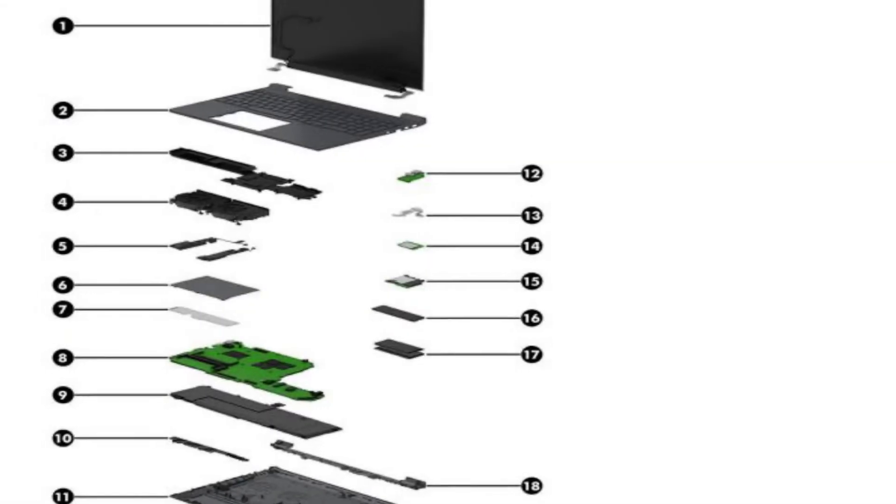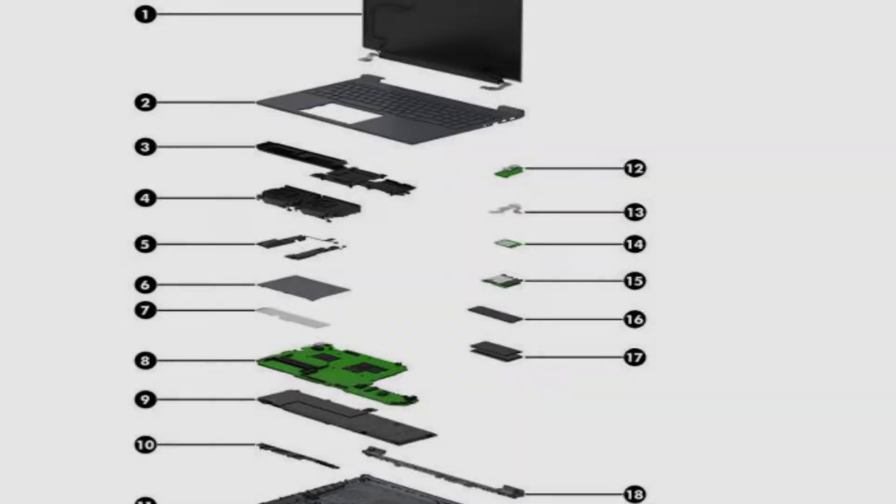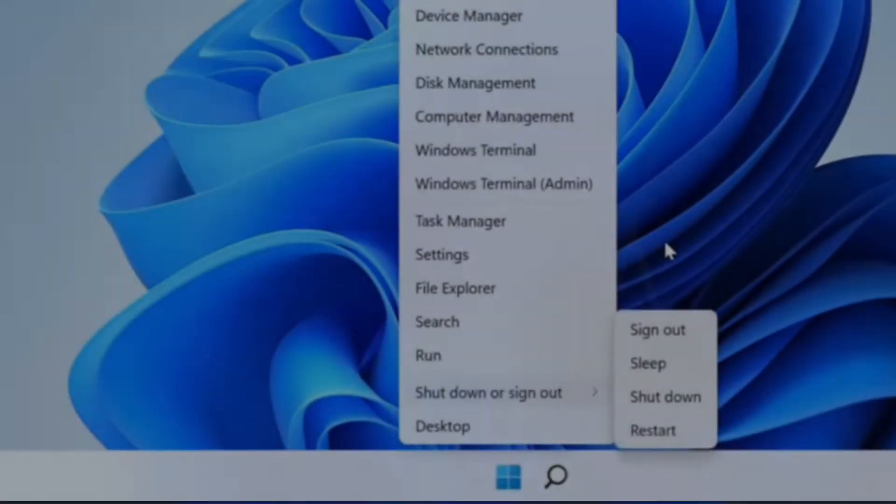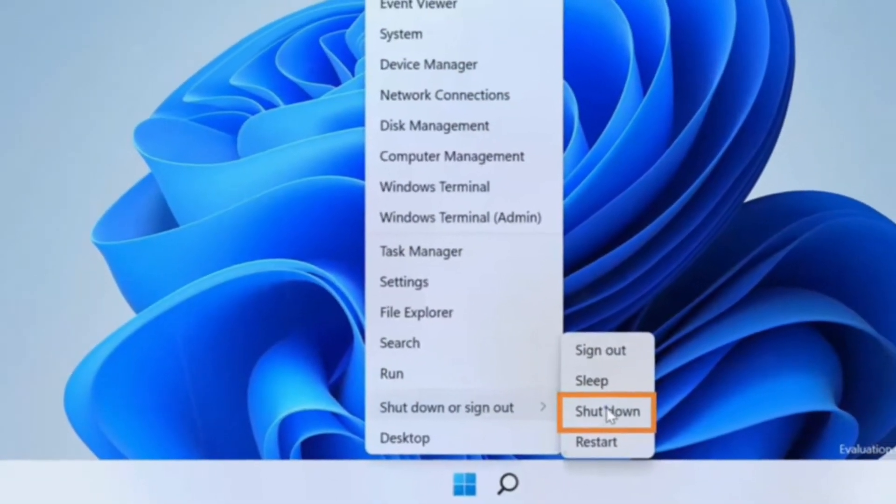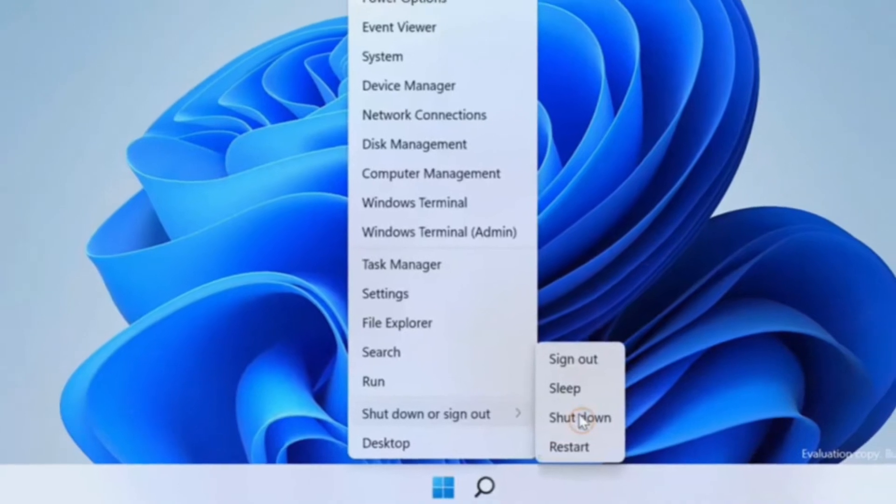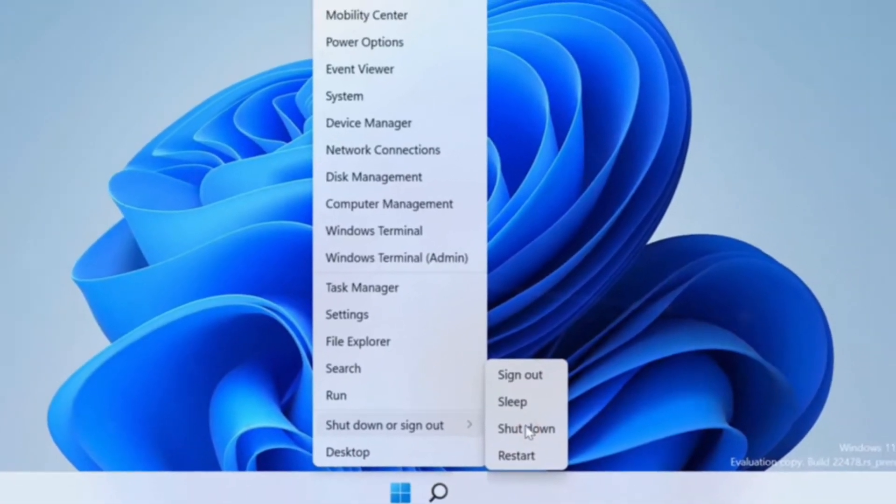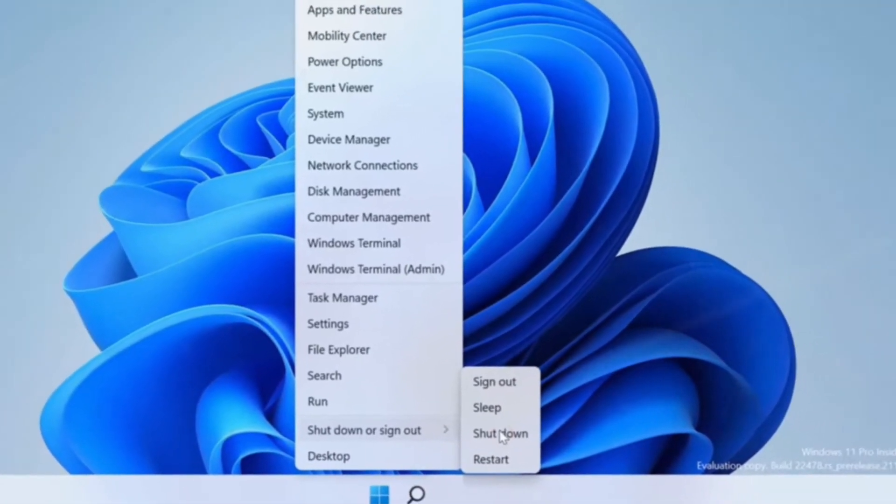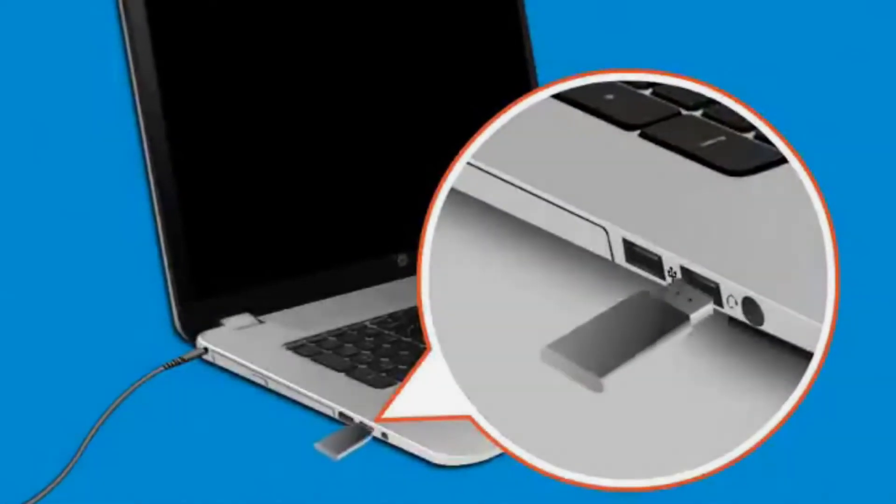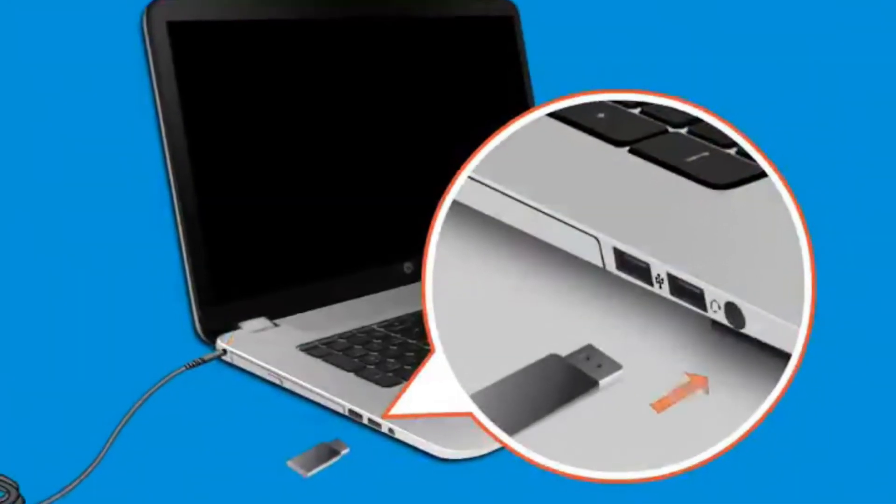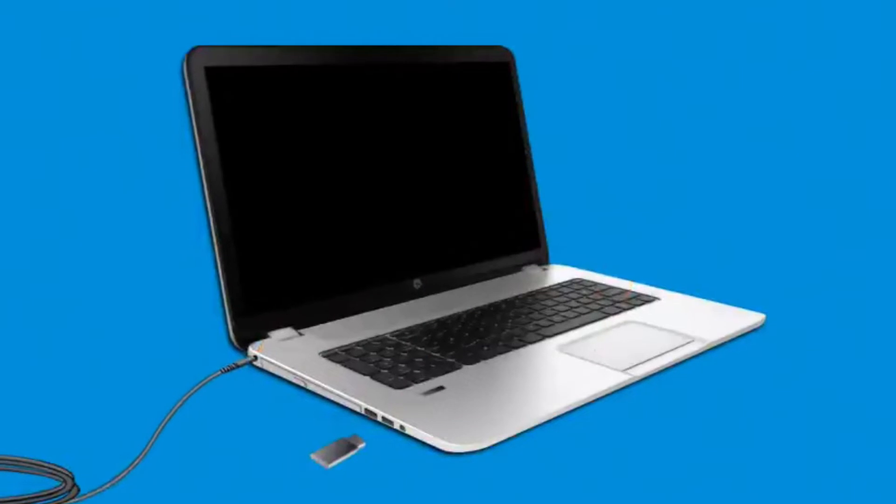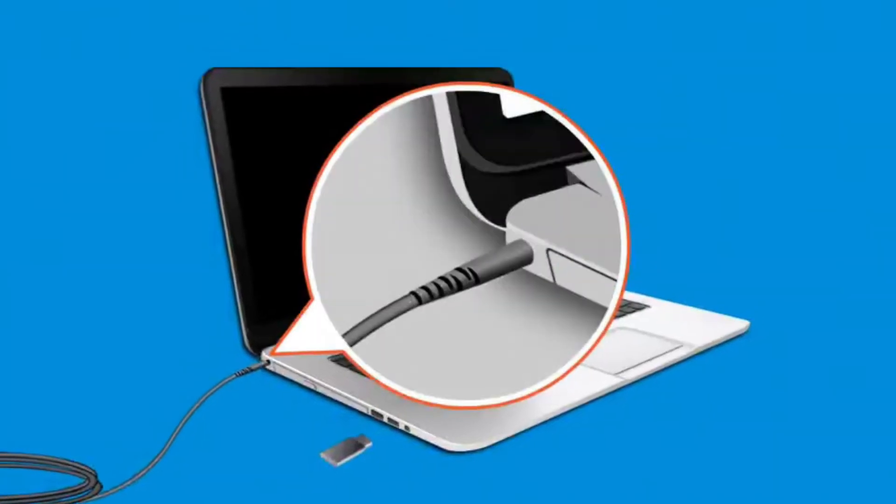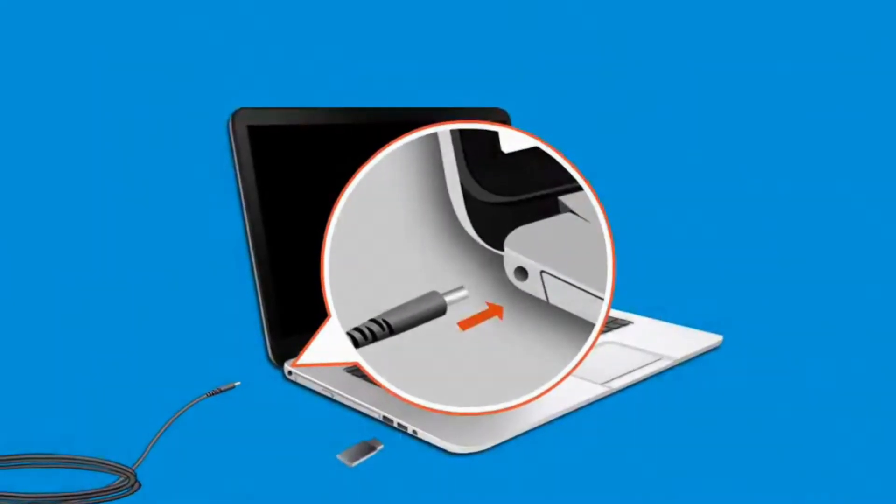To remove and replace computer components, use these procedures. First, turn off the computer. If you are unsure whether the computer is off or in hibernation, turn the computer on and then shut it down through the operating system. Disconnect all external devices from the computer. Disconnect the power from the computer by unplugging the power cord.